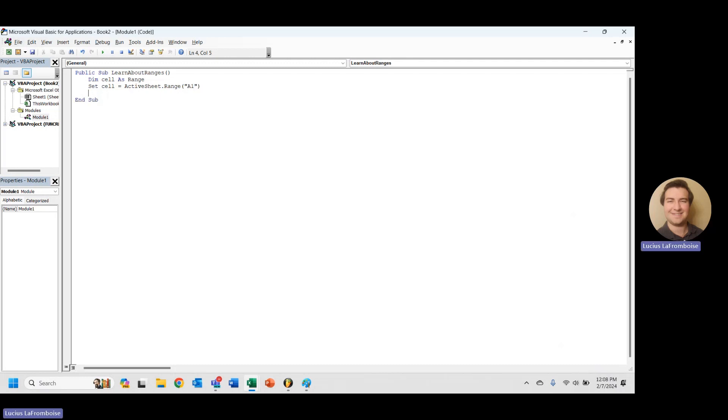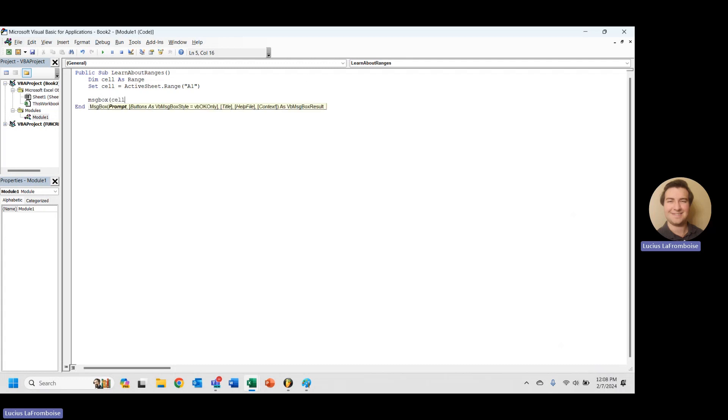And we're not really doing anything with this cell right now, so the first thing that I'm probably going to want to do is just message box something to show that we're actually grabbing that cell.